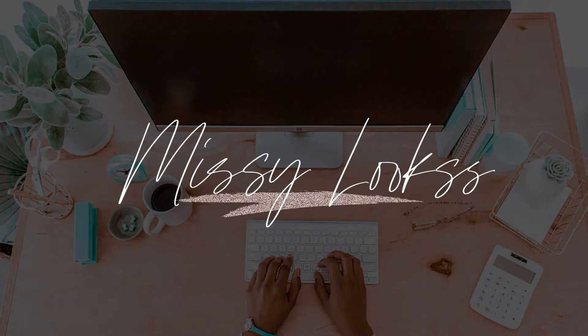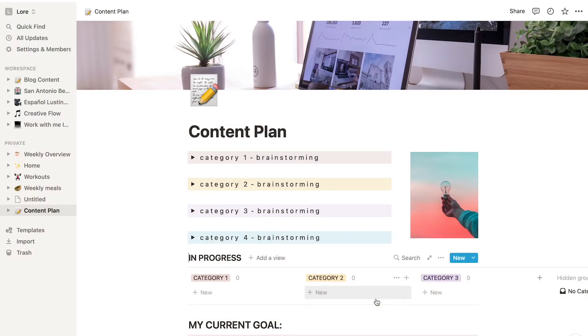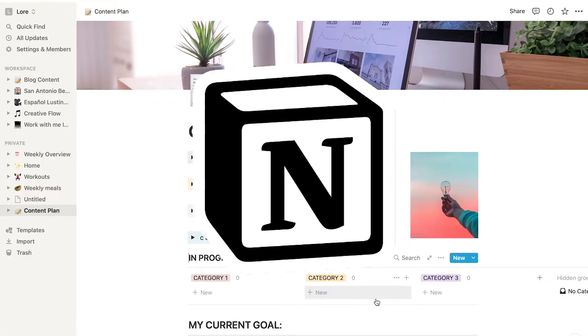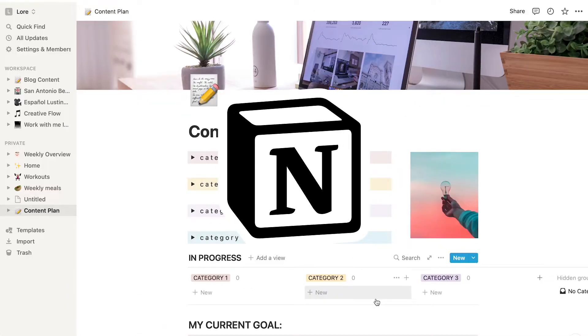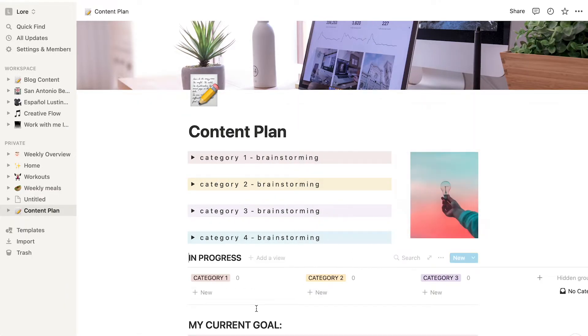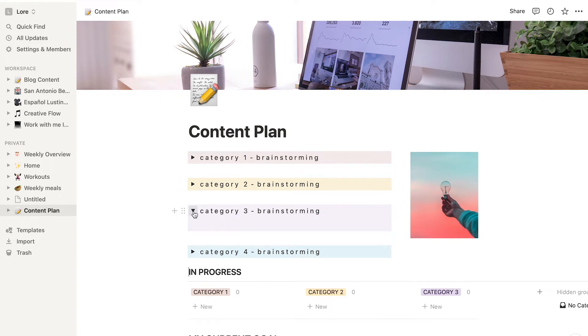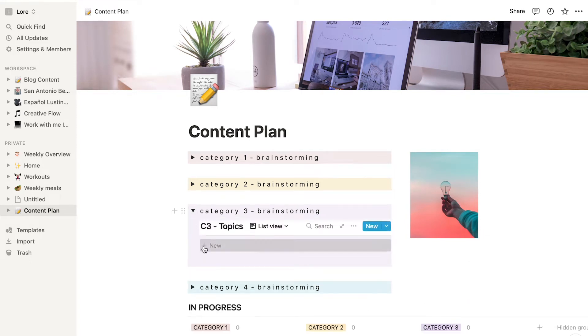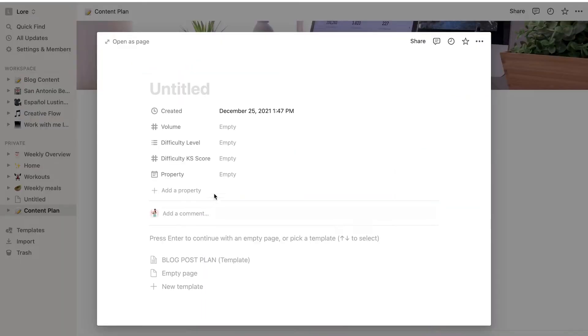This is Laura from EasyLooks and in this video you're going to learn how to turn an existing page in Notion into a template so next time you create a blank page and want to use such a template you can see the option right here.